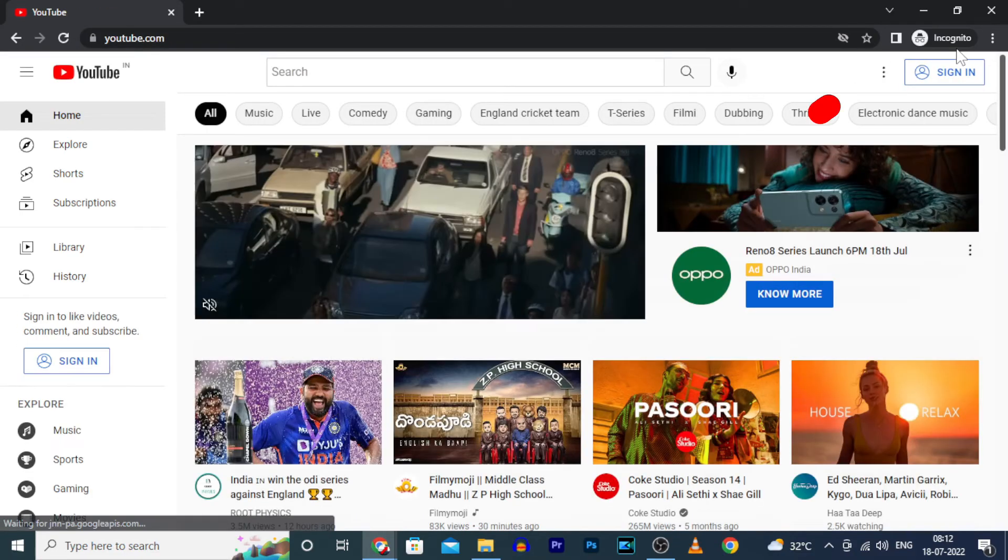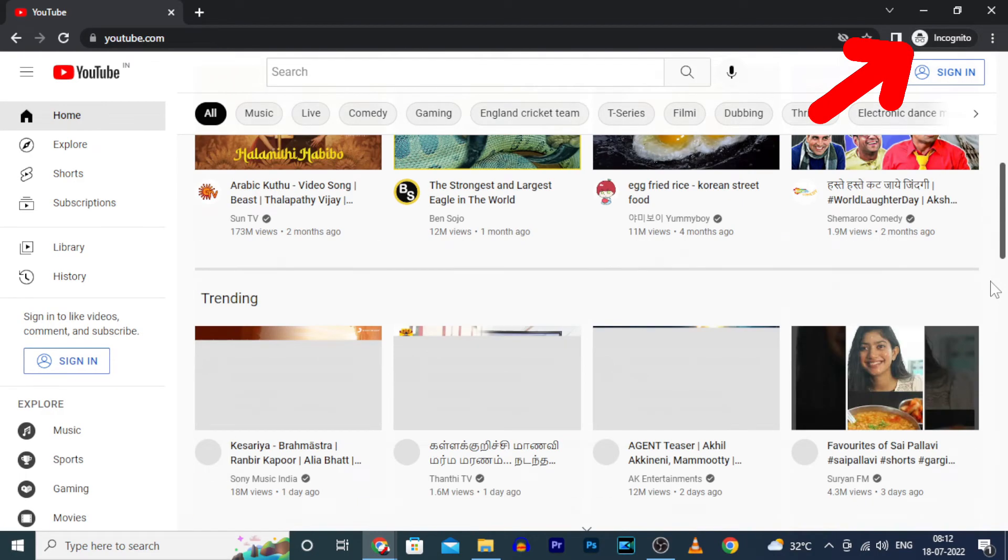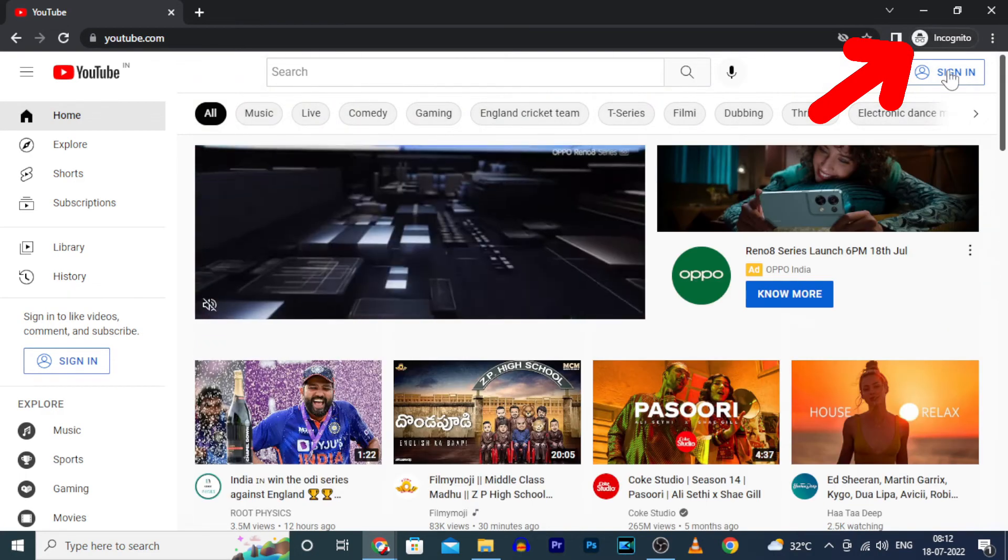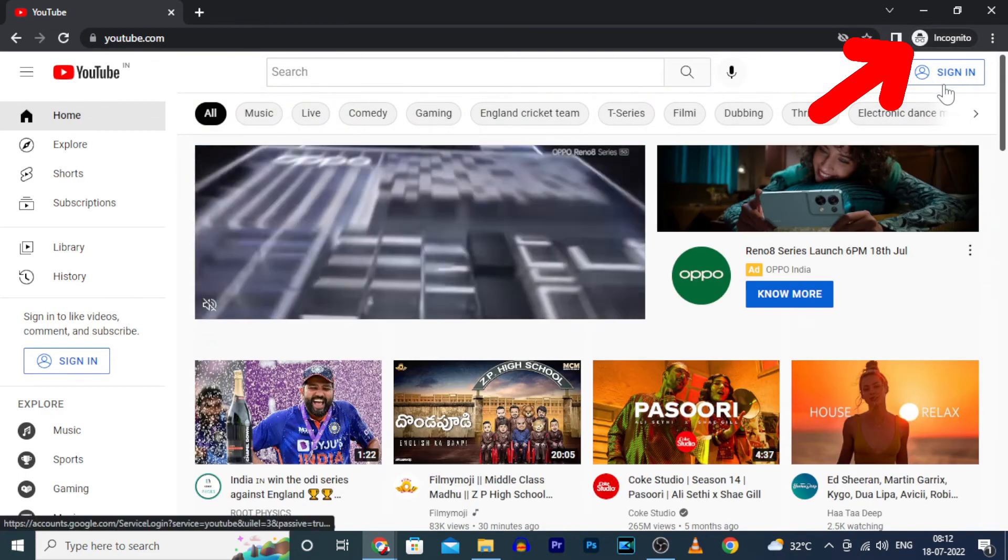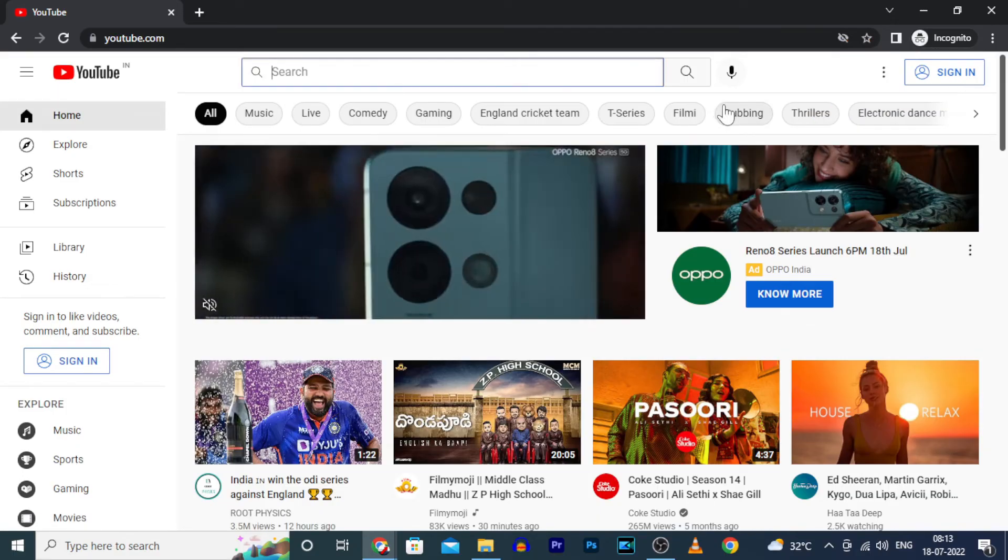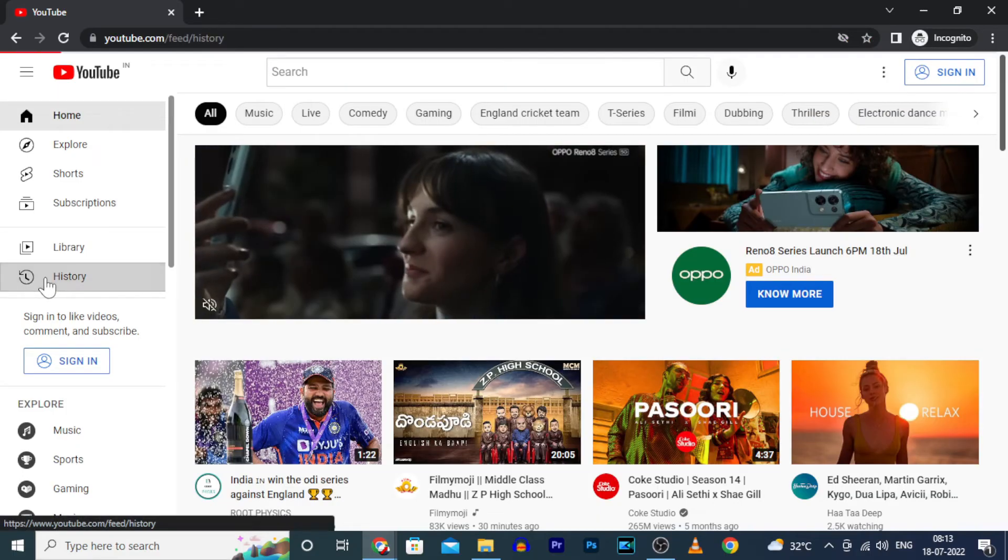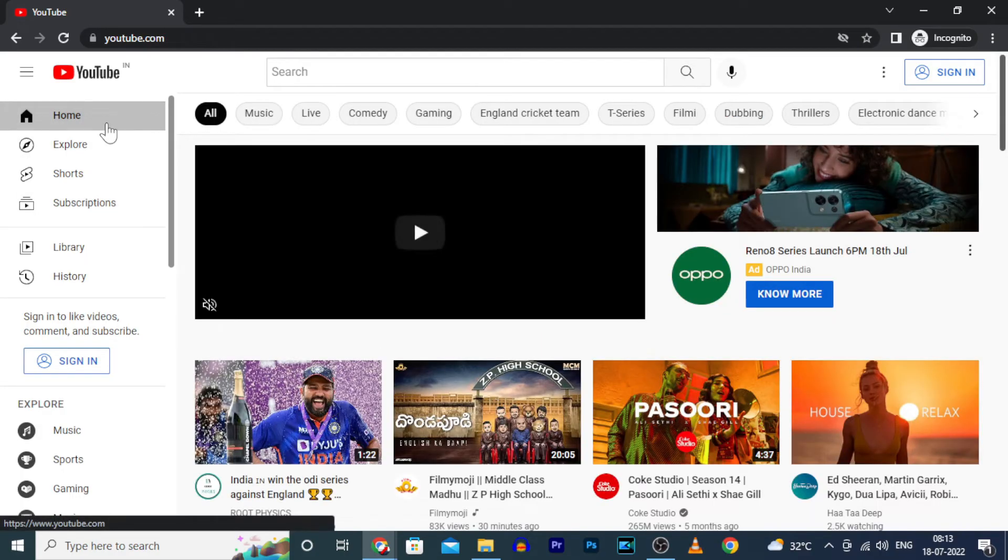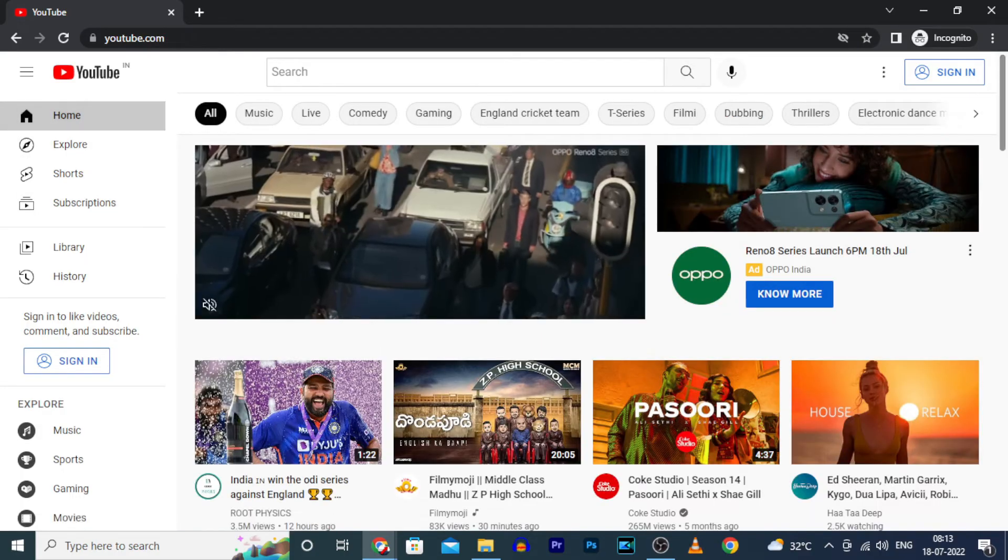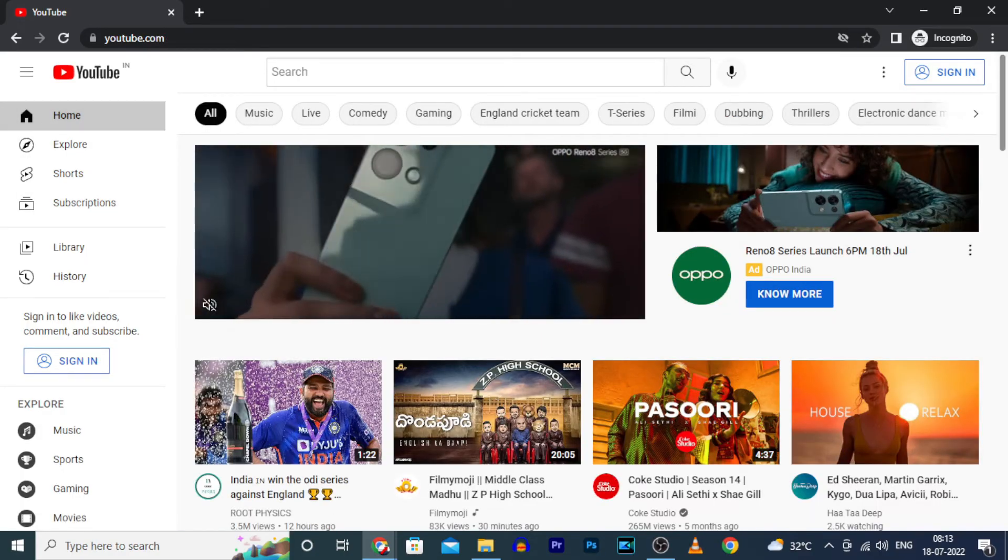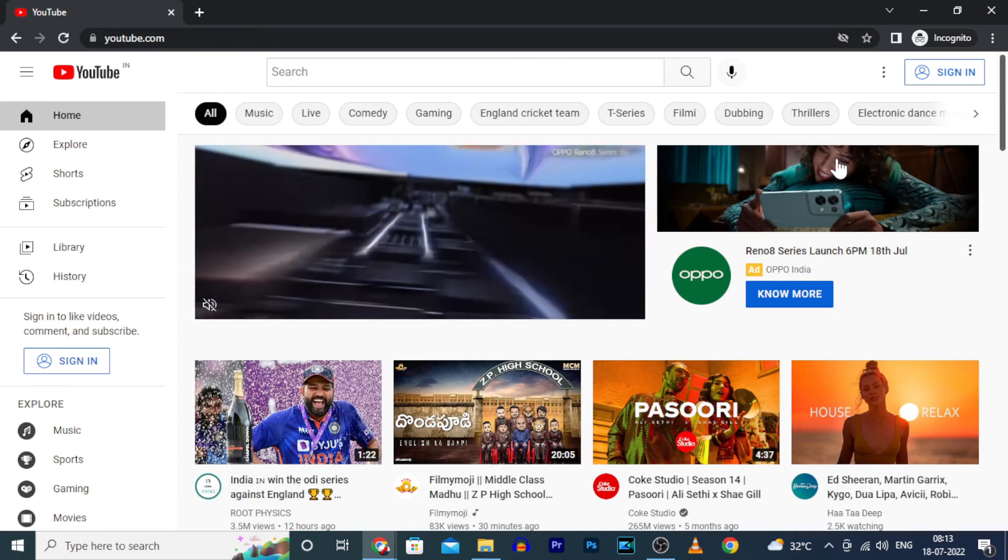Yes, now you enabled incognito mode. Here you can see that. And after this, whatever you search or browse, no history will be recorded. Okay, to exit incognito mode on YouTube,